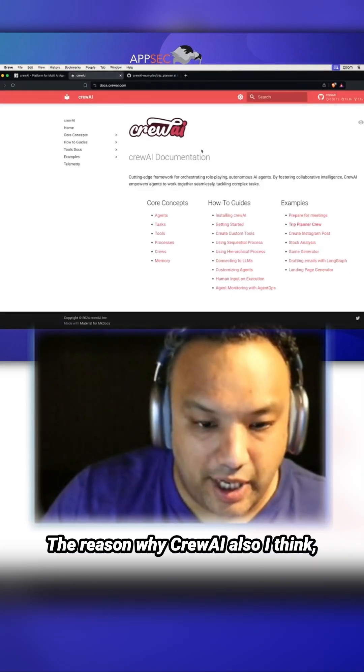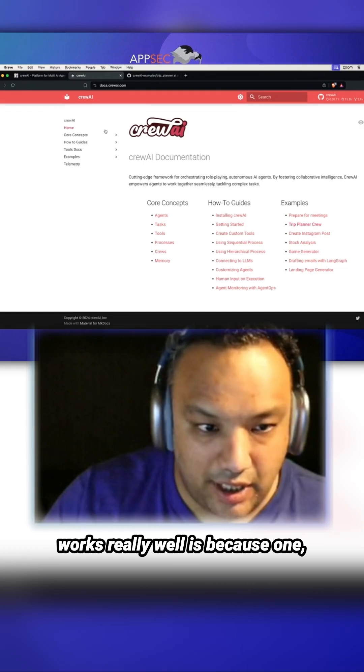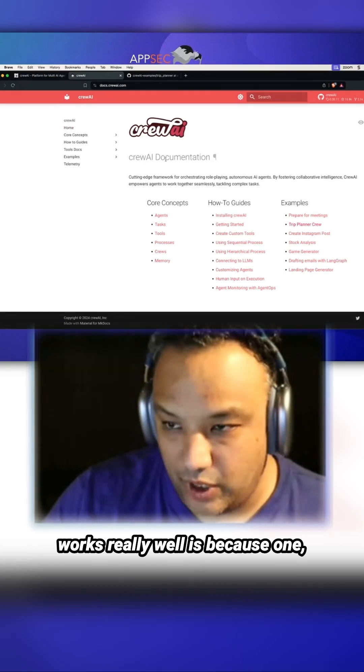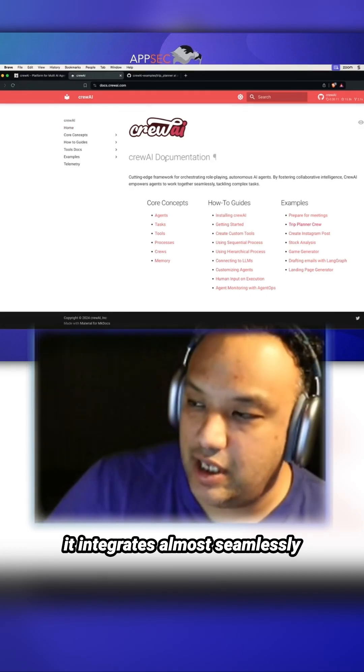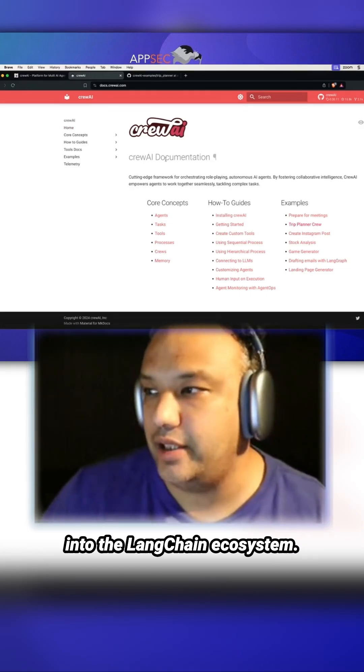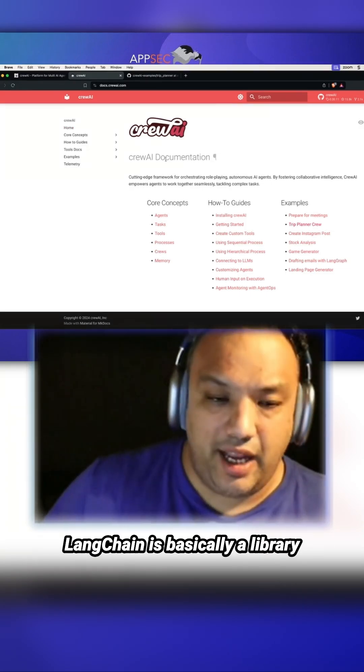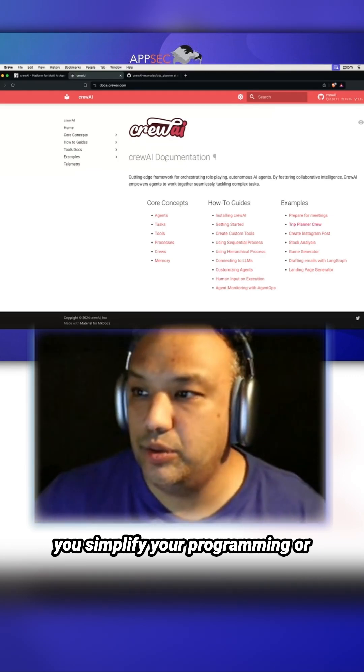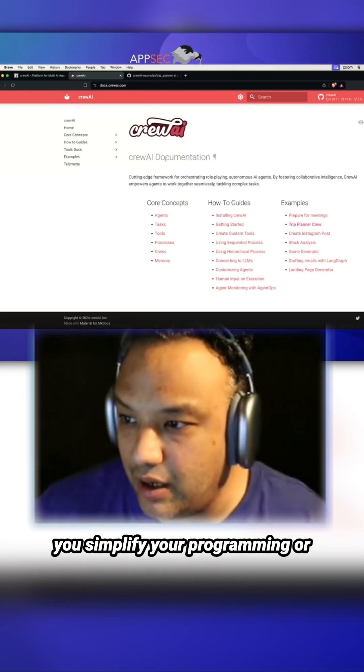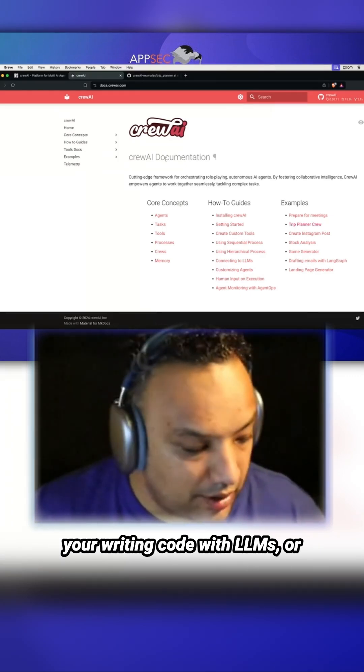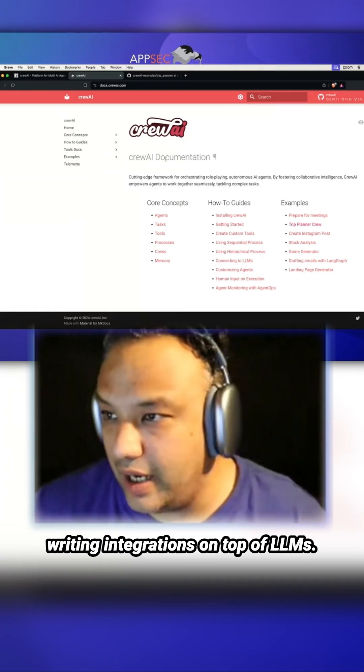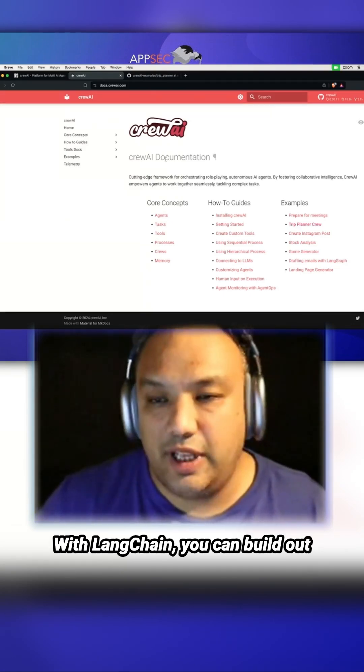The reason why Crew AI works really well is because it integrates almost seamlessly into the Langchain ecosystem. Langchain is basically a library or a set of libraries that can help you simplify your programming or writing code with LLMs, or writing integrations on top of LLMs.